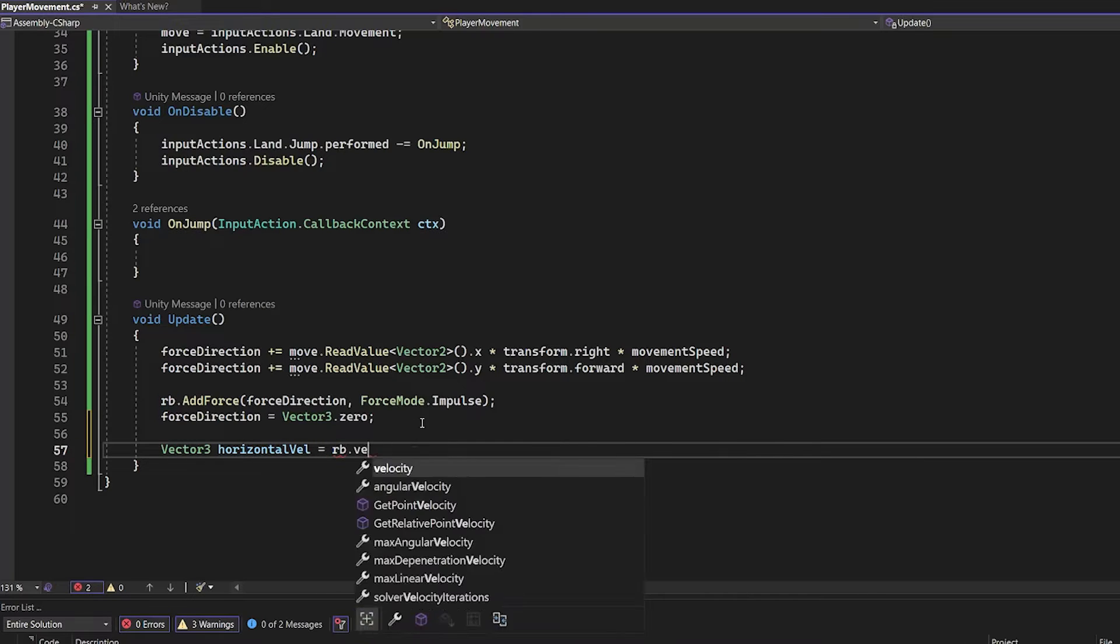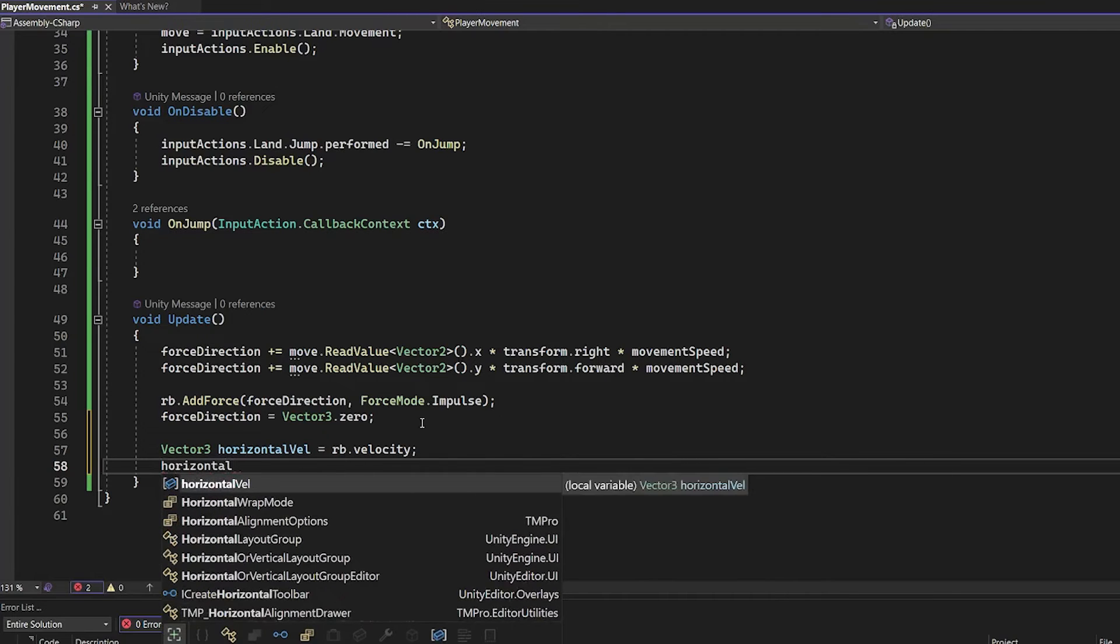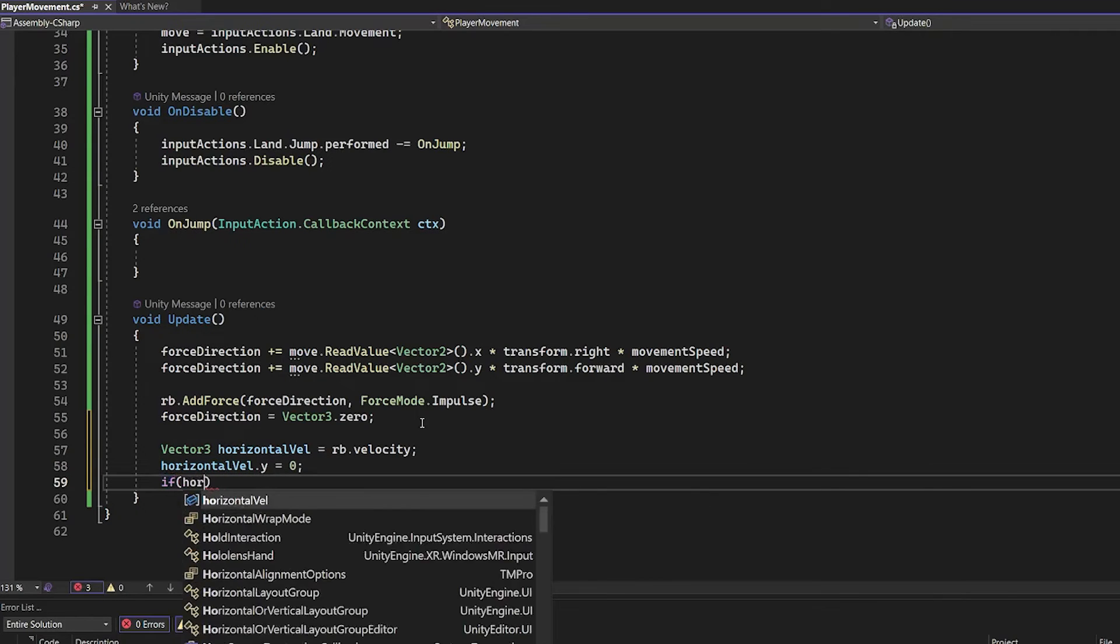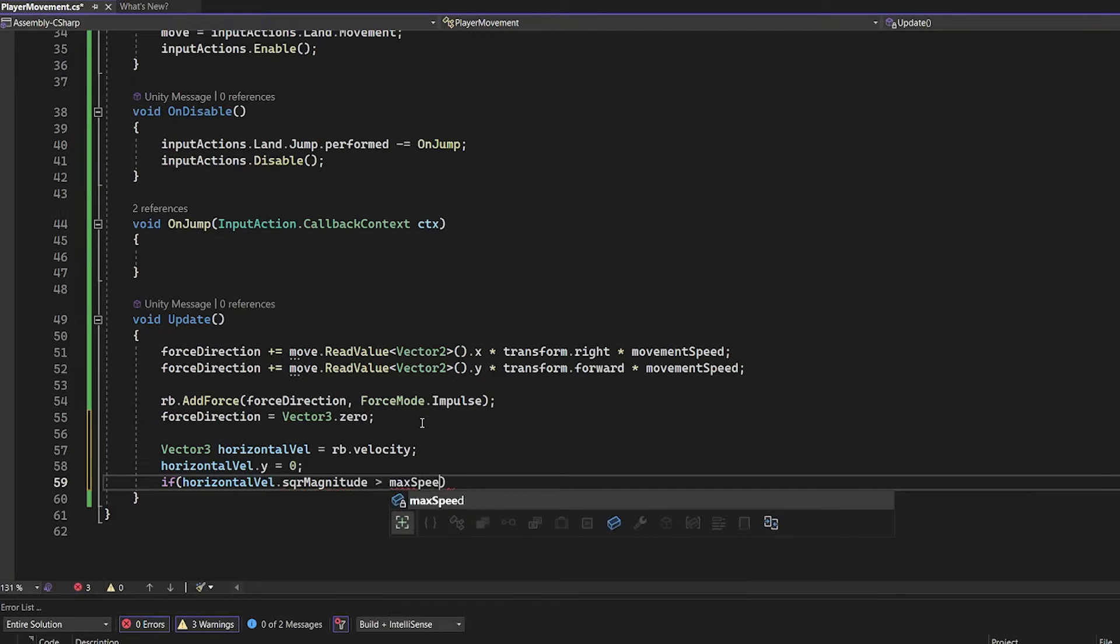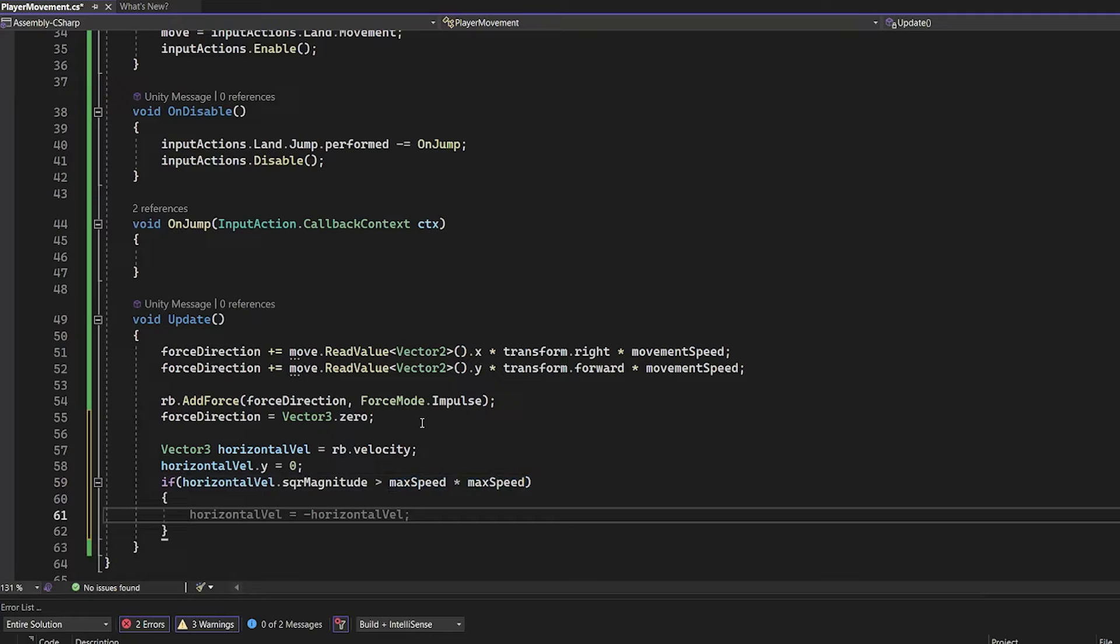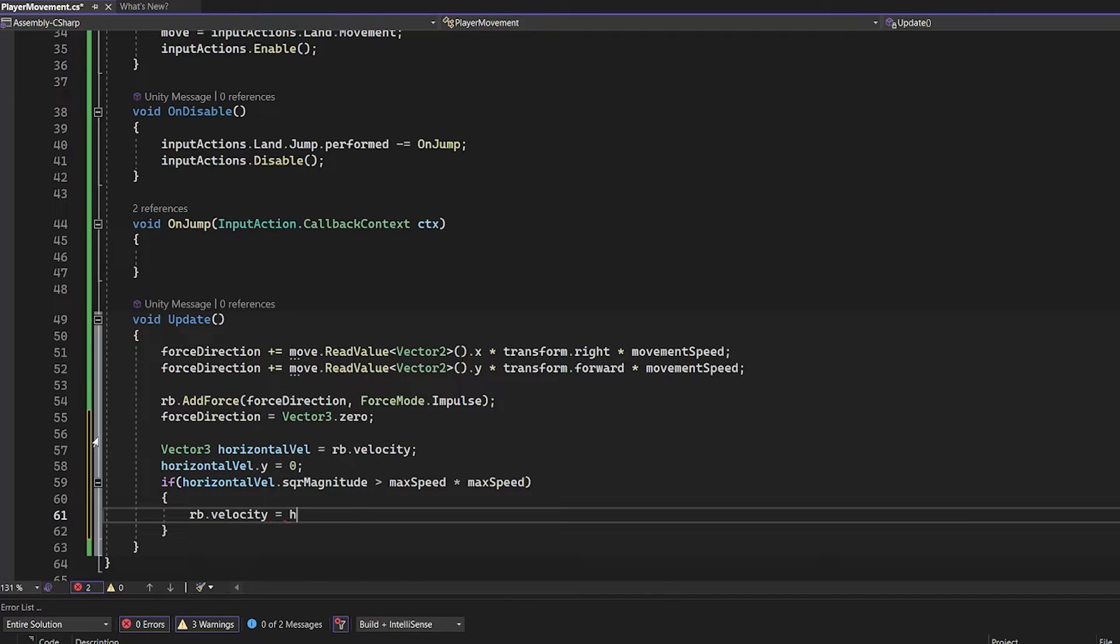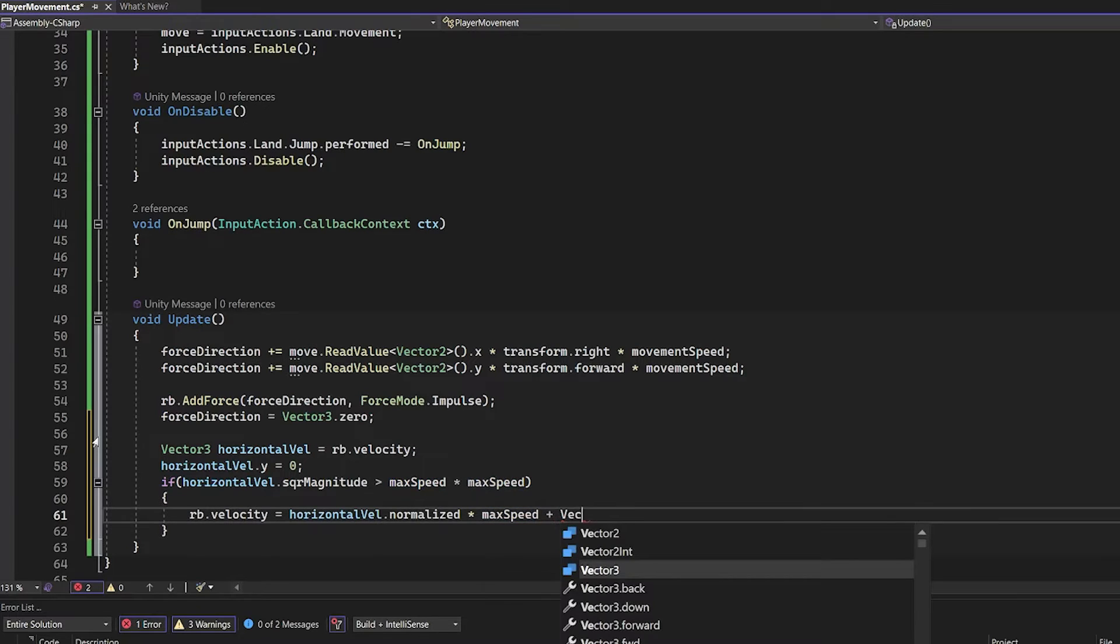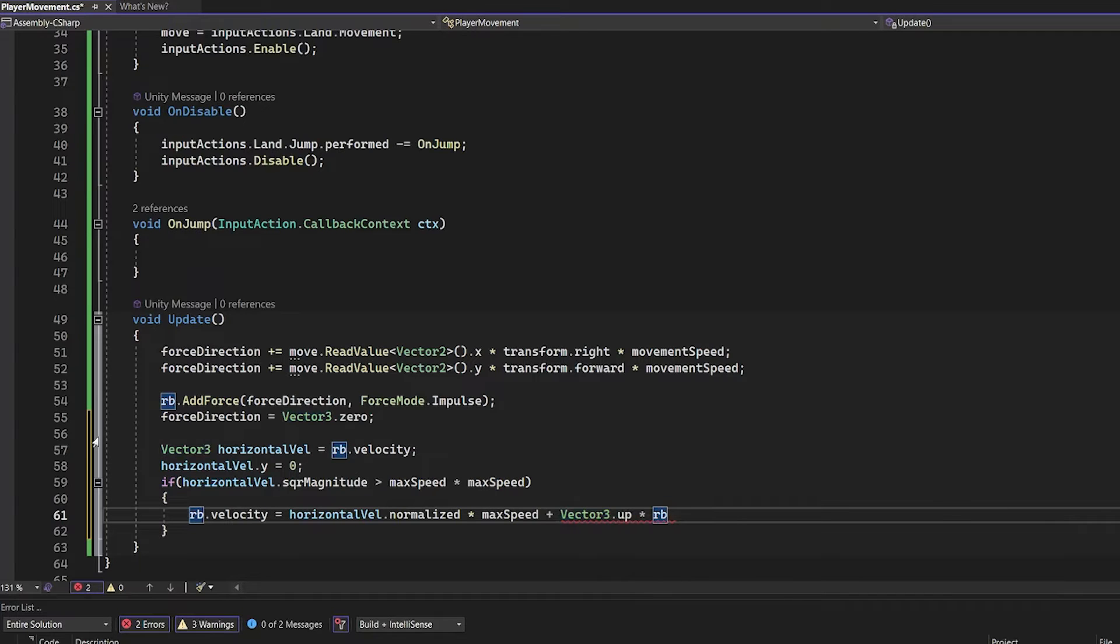RB velocity. Horizontal velocity of your player is zero, but only in the y-axis because we don't want the player to move up or down. If the velocity is larger than the square magnitude multiplied with max speed, RB velocity equals horizontal velocity normalized multiplied with max speed which is the speed that you cannot exceed. Vector 3 up multiplied with RB velocity y.